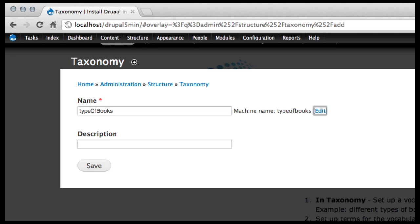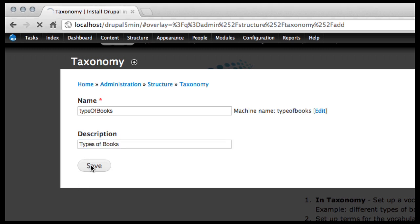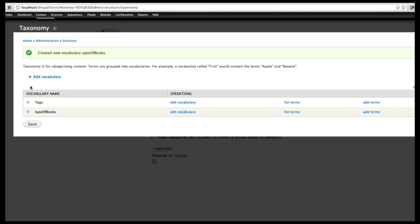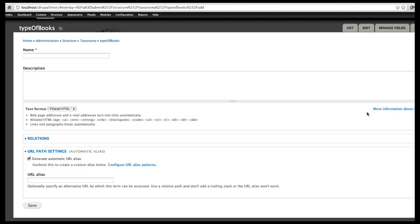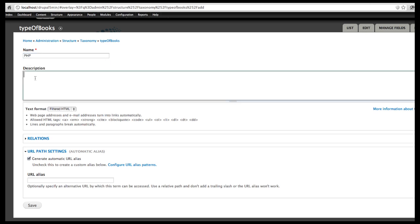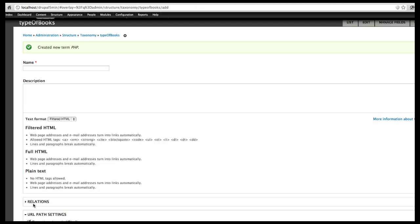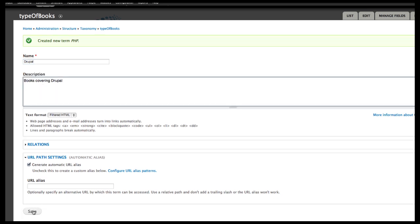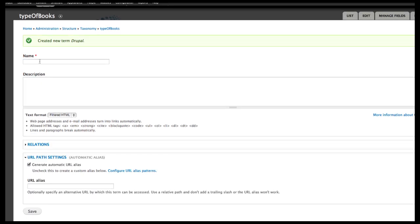And I want to create new terms so I'm going to come over here and add terms. I'll put in PHP, I'll put in Drupal, and I'll put in CSS.